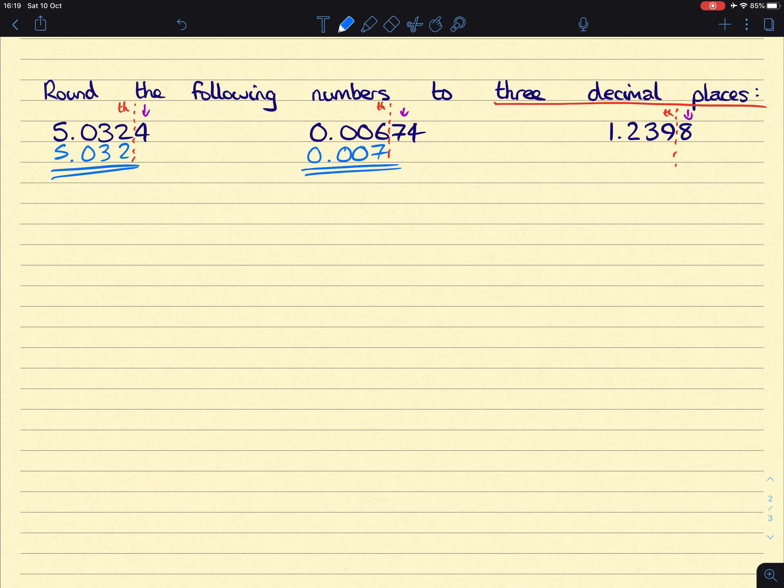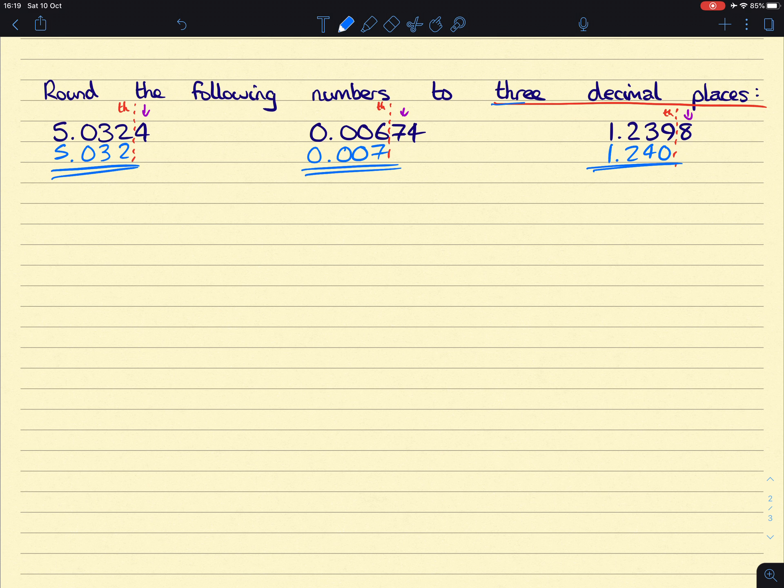And then lastly, here, that 8 will turn that 9 into a 10, which will make this 3 hundredths turn into 4 hundredths. So we'll end up with what will look like 40, if you just focus on the 39 bit there. And then we're left with 1.2 beforehand. And again, we have to have our answer at three decimal places, because that's what the question says. Done.